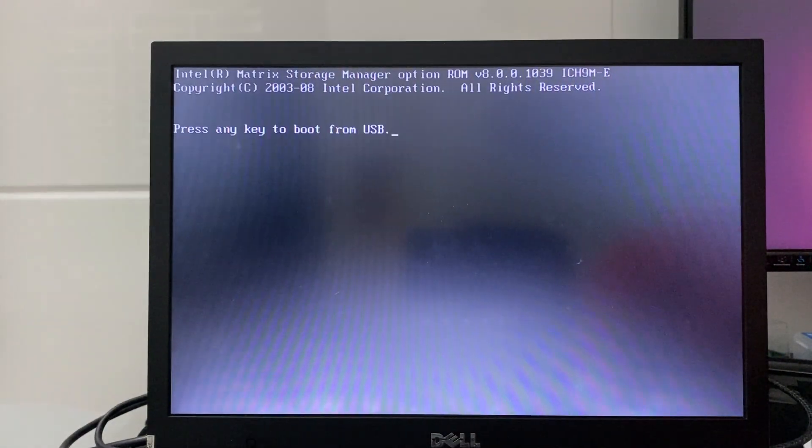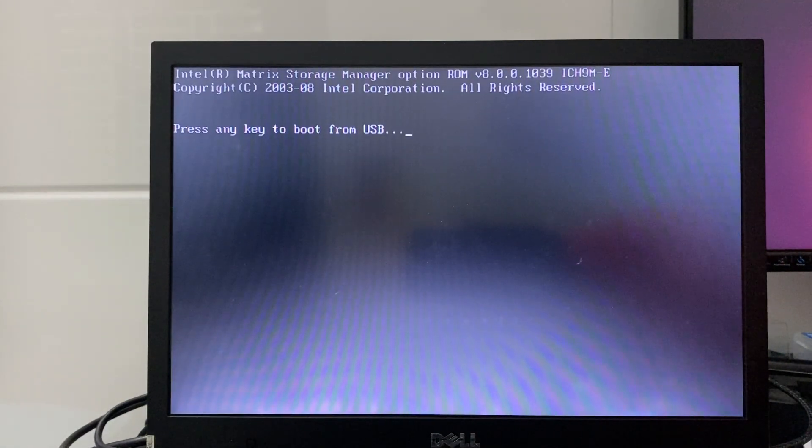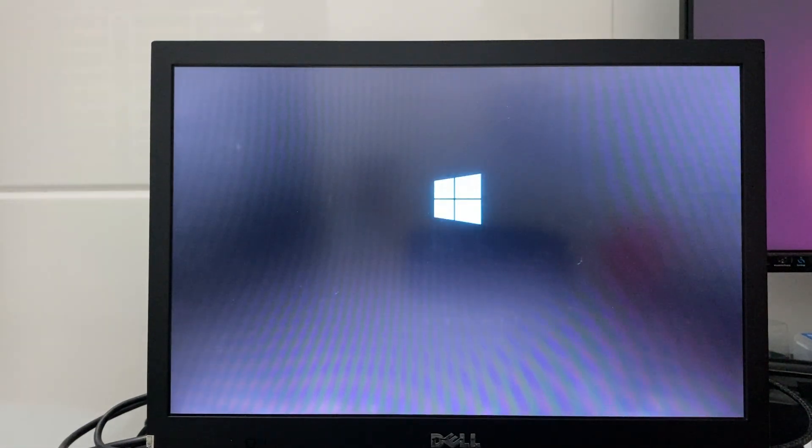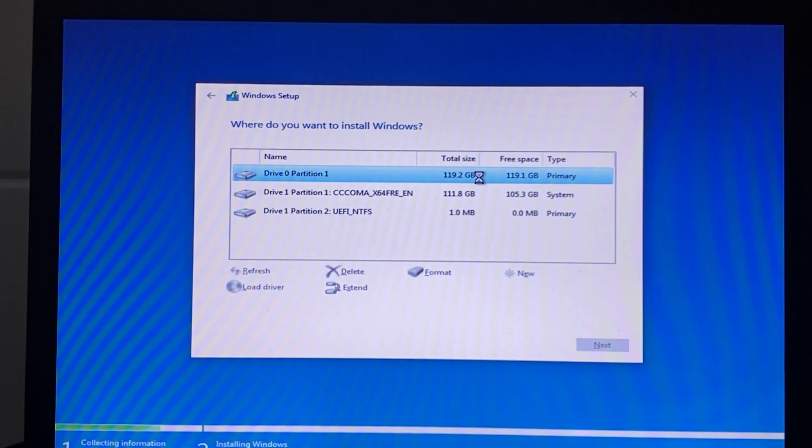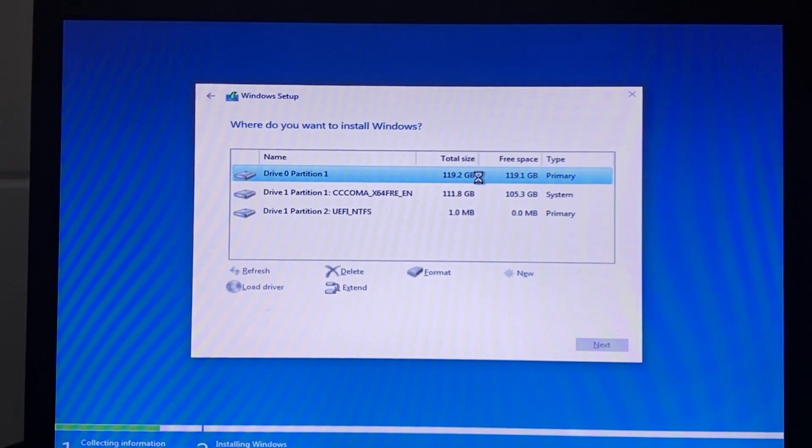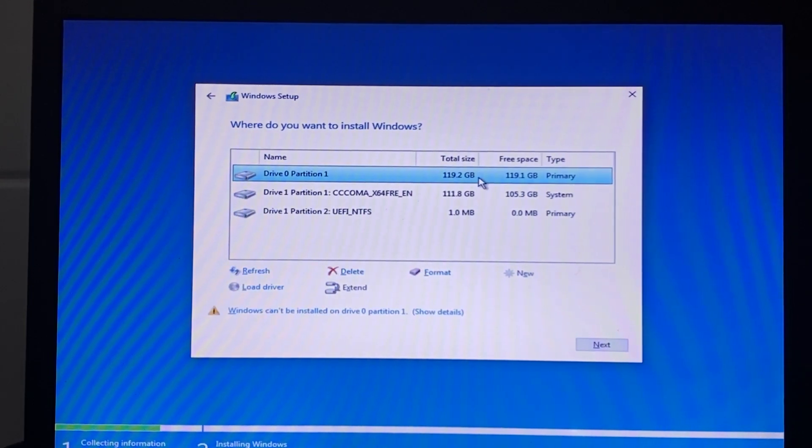Insert the USB containing the Moon Valley installation file into the computer, then power it on. Follow the simple installation steps and wait about 5 minutes for the process to complete.